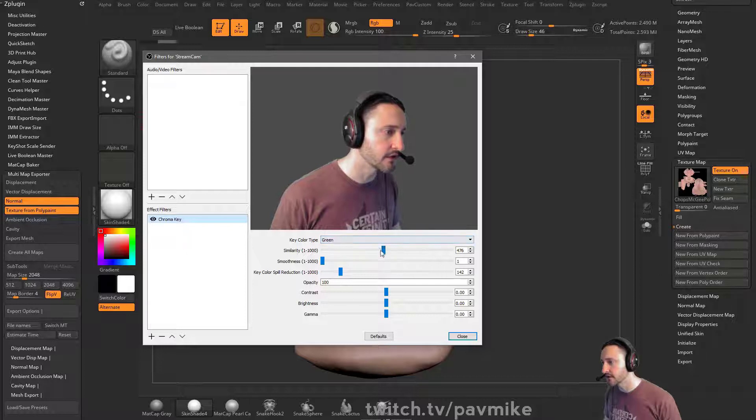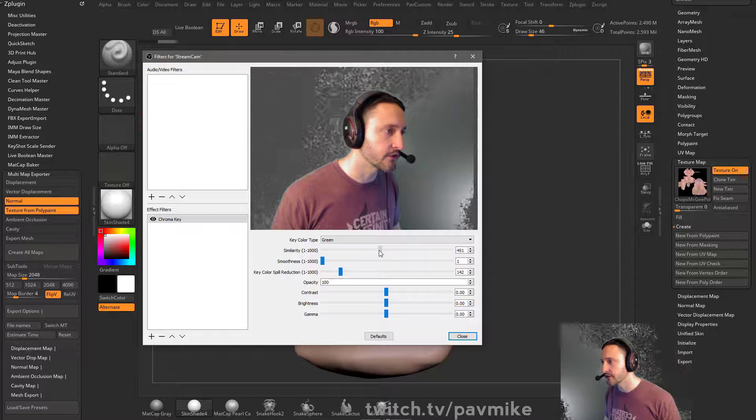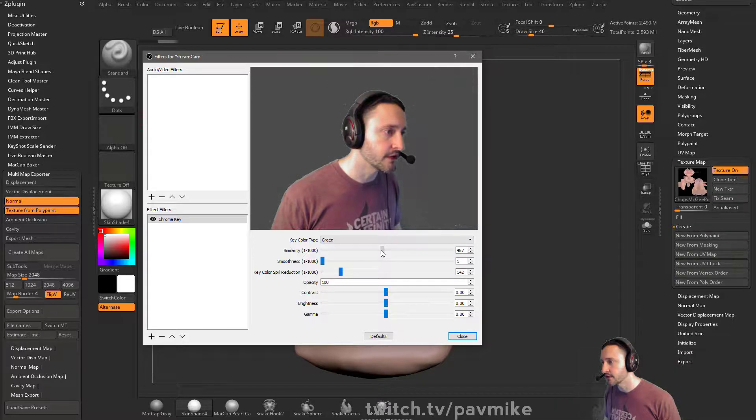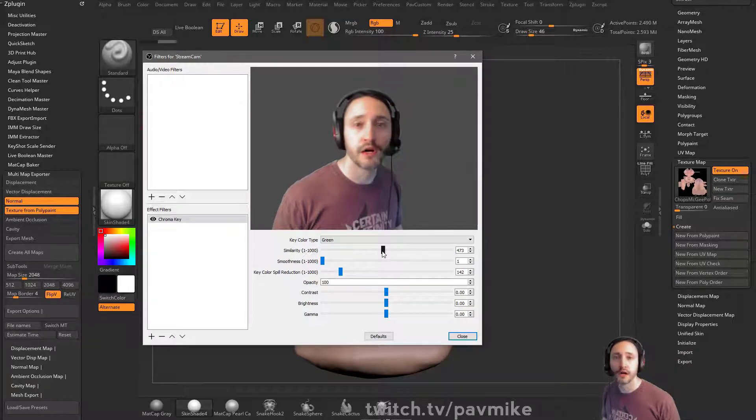So I have key color set to green and I can actually change this here and say, hey, here's my green screen. And then I can go through here and change the chroma settings.